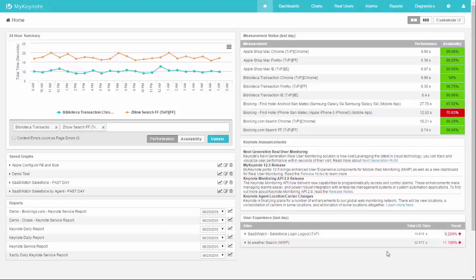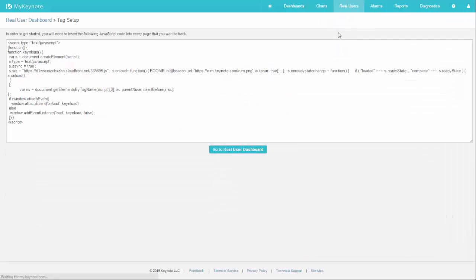The way you do that is by logging into My Keynote, mousing over Real Users, and picking Tag Setup.